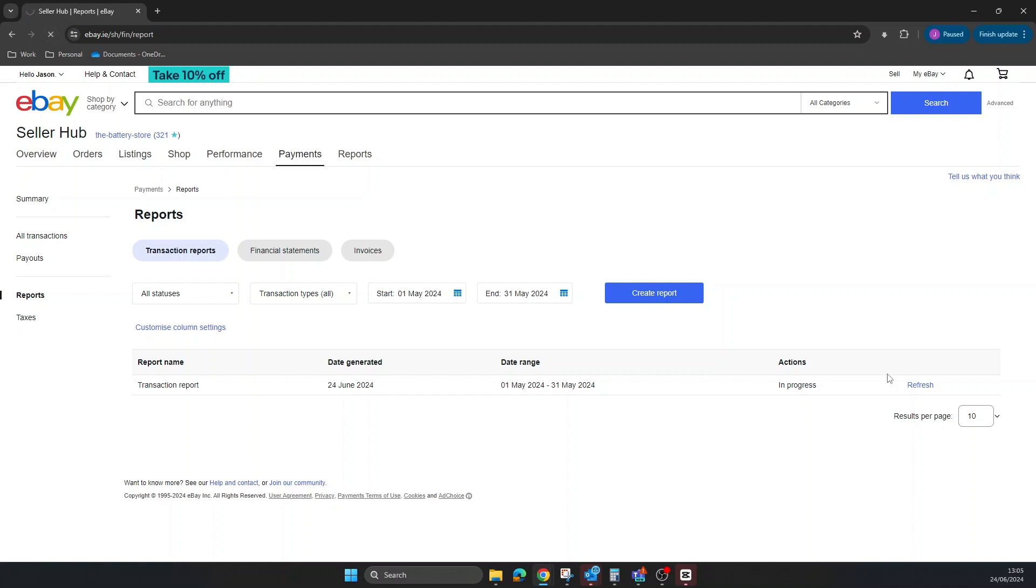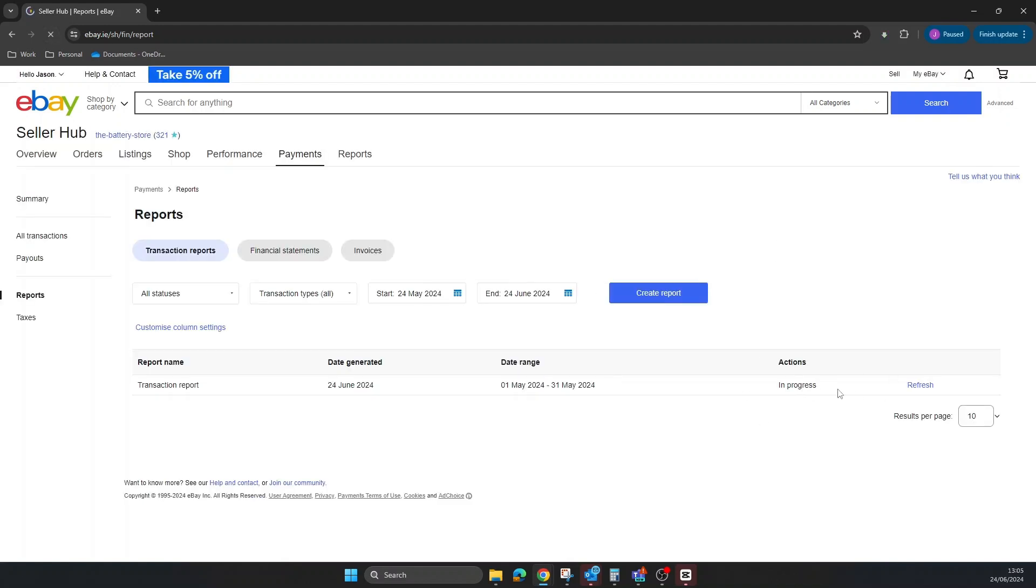Still in progress. What you need to do is leave it a couple of minutes - the bigger your report, the longer it takes. Once it's done, it'll be available for download.